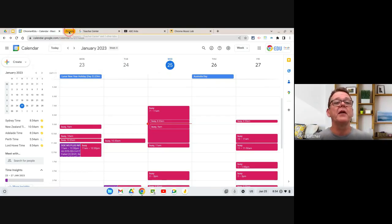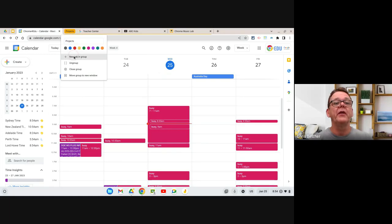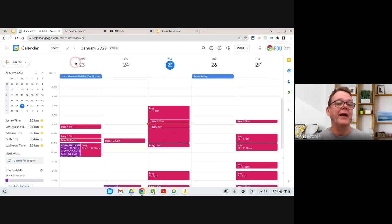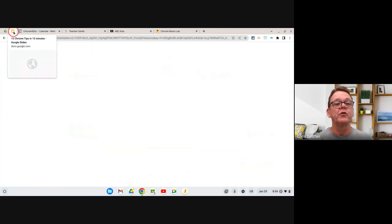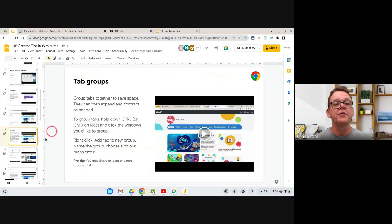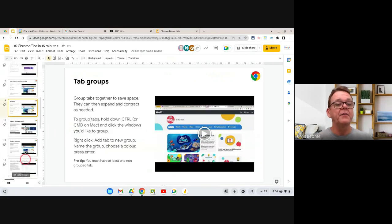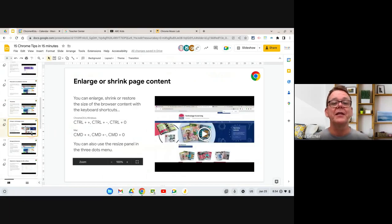When you're done with a group, you can right-click and select 'Ungroup' and it will pull them back out into separate tabs again. Very useful — I use tab groups all the time. Next up: enlarging or shrinking page content.